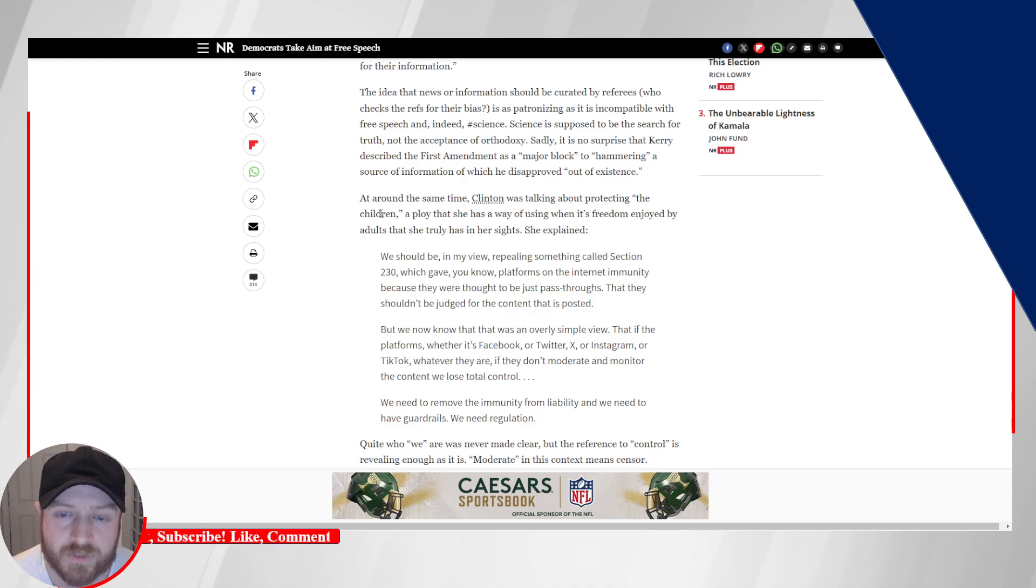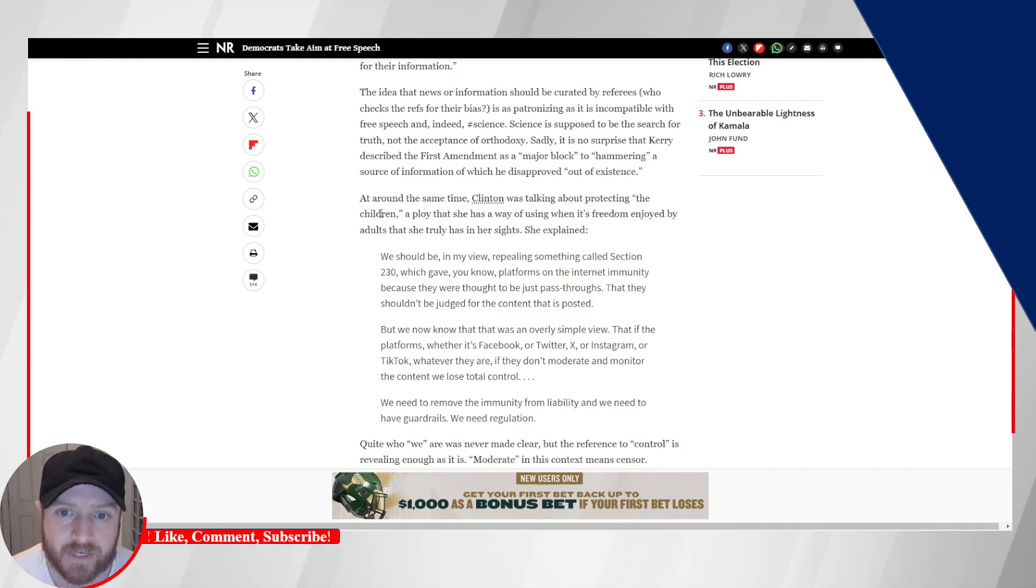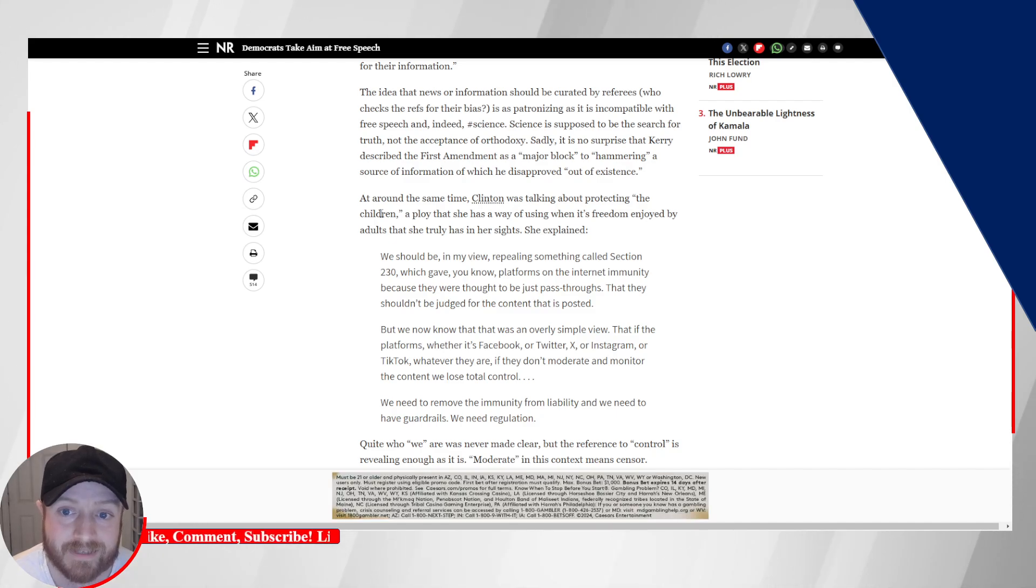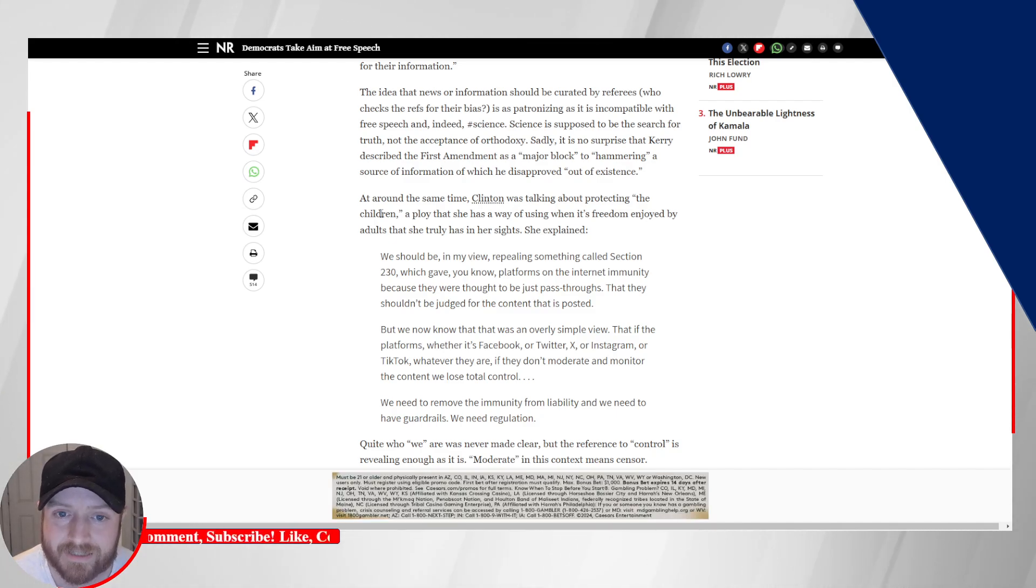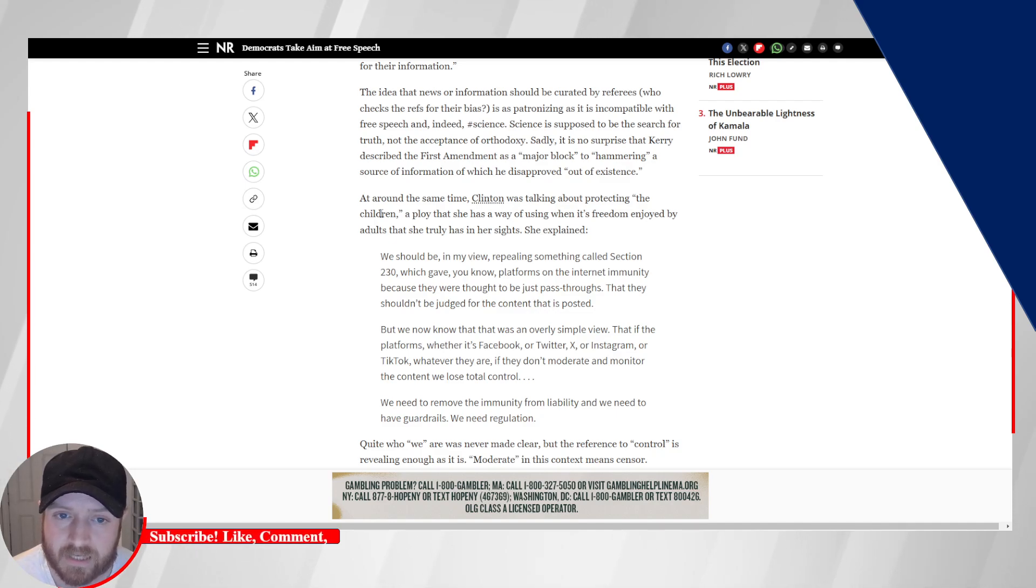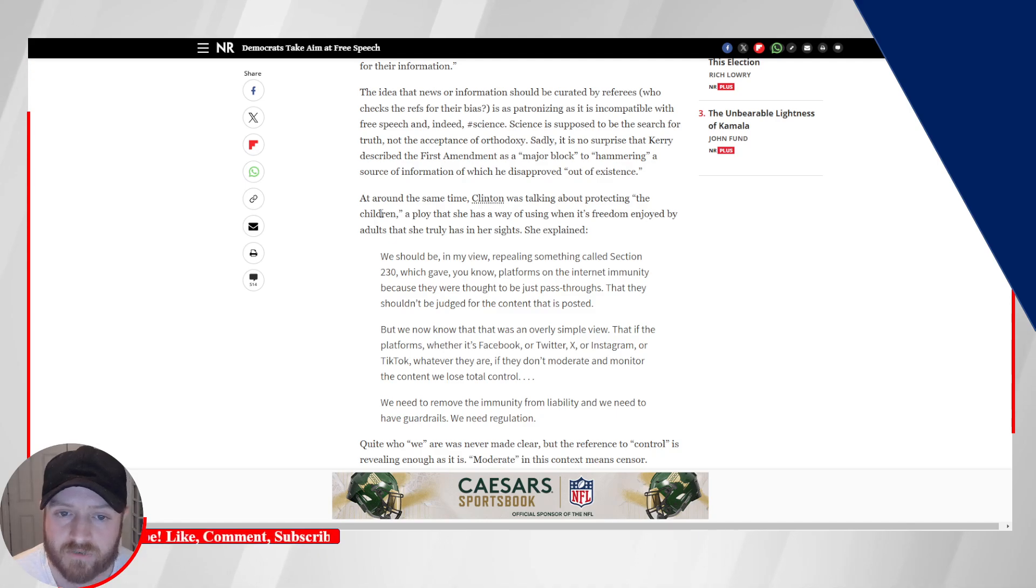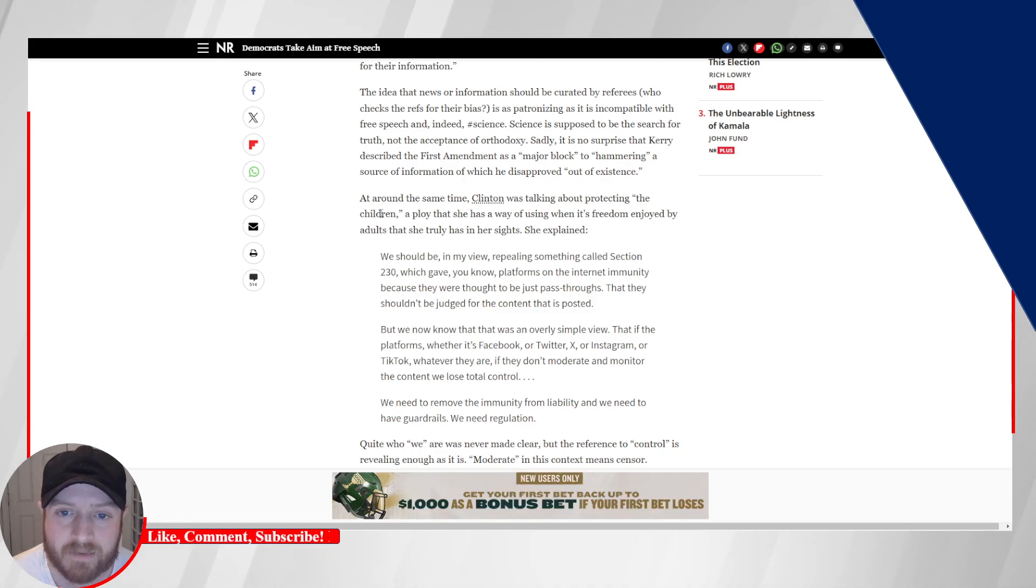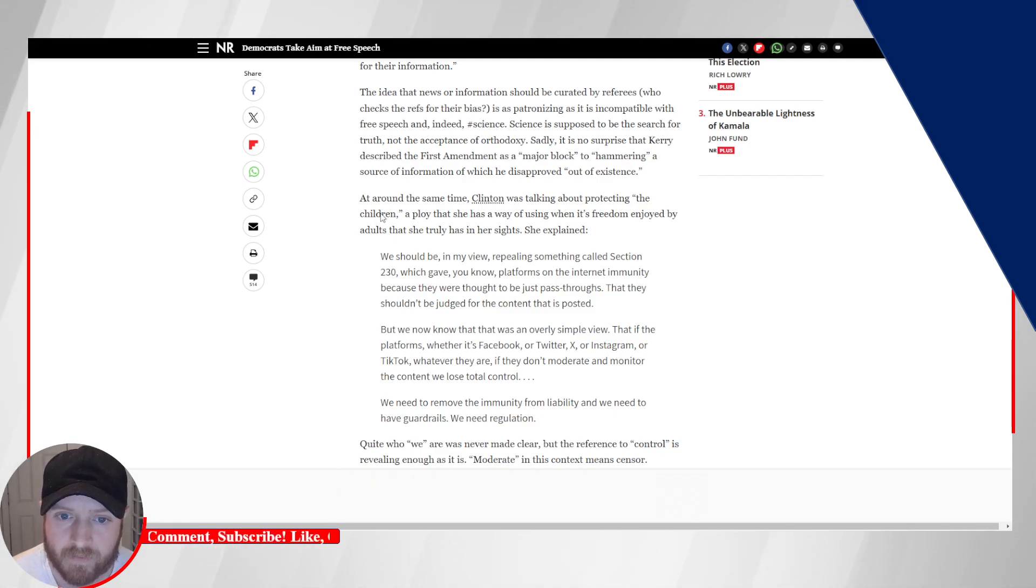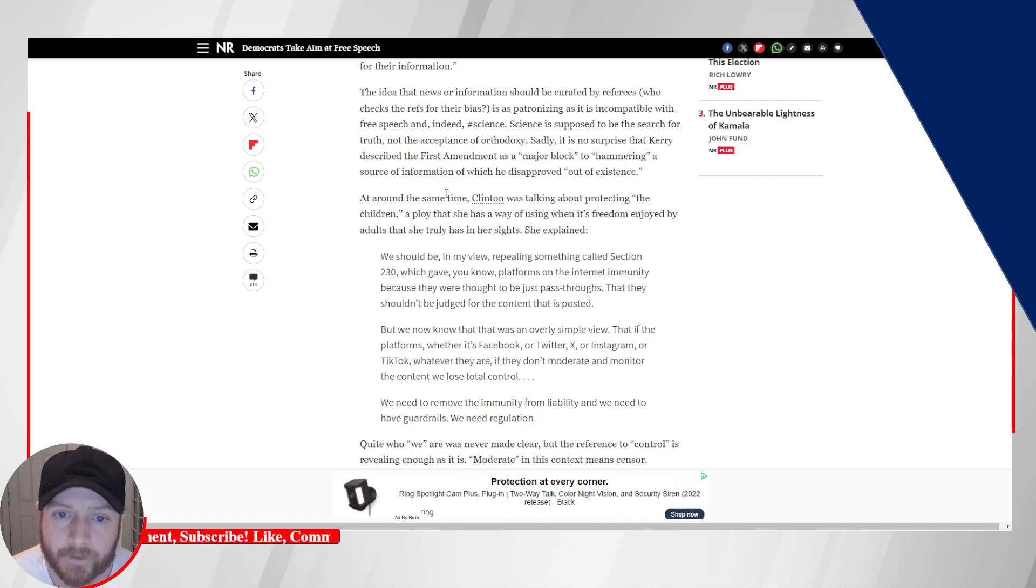The idea that news or information should be curated by referees who check the refs for their bias is as patronizing as it is incompatible with free speech and indeed science. Science is supposed to be the search for truth, not the acceptance of orthodoxy. Sadly, it is no surprise that Carey described the First Amendment as a major block to hammering a source of information of which he disapproved out of existence.